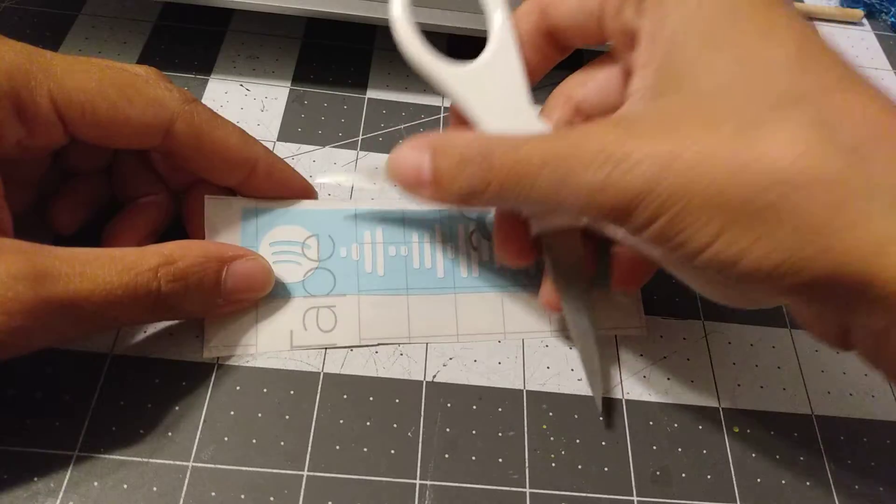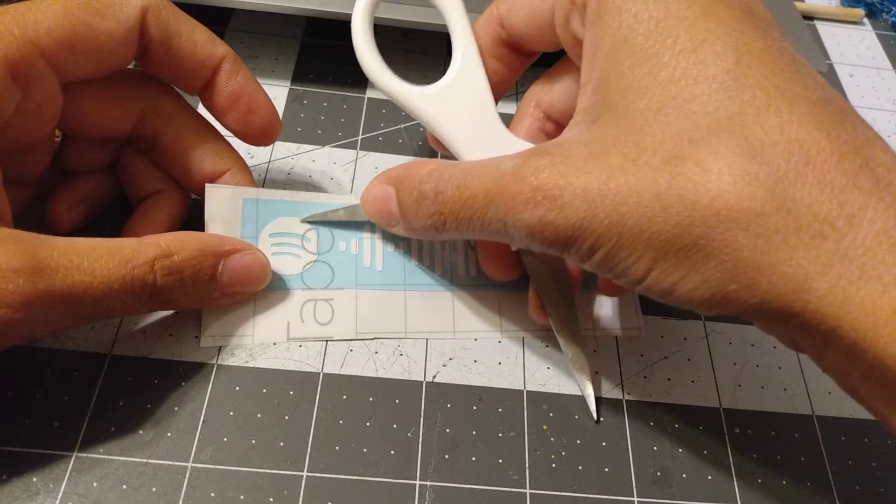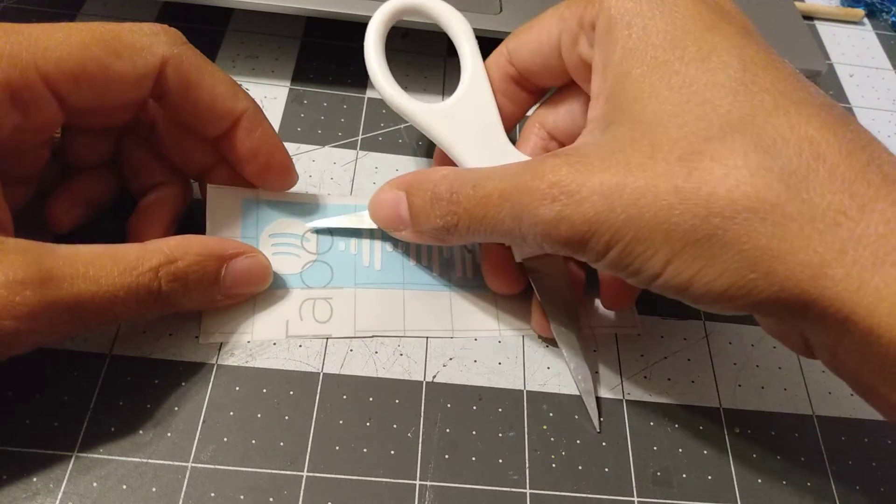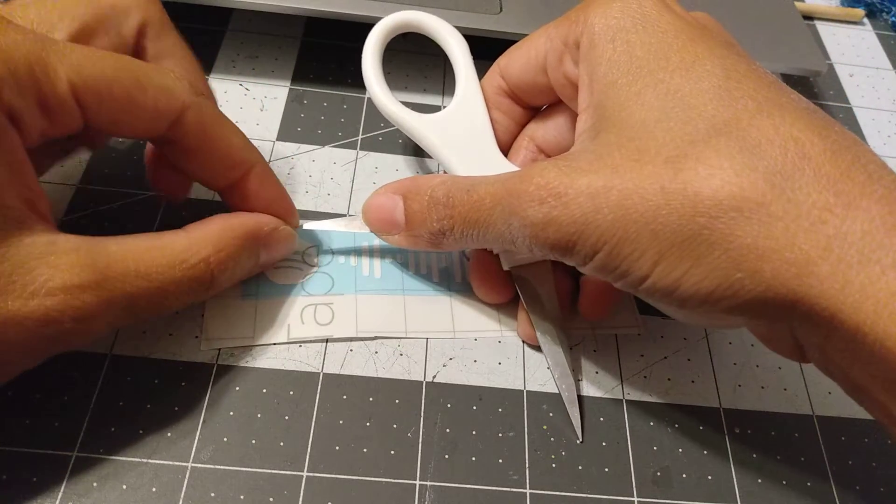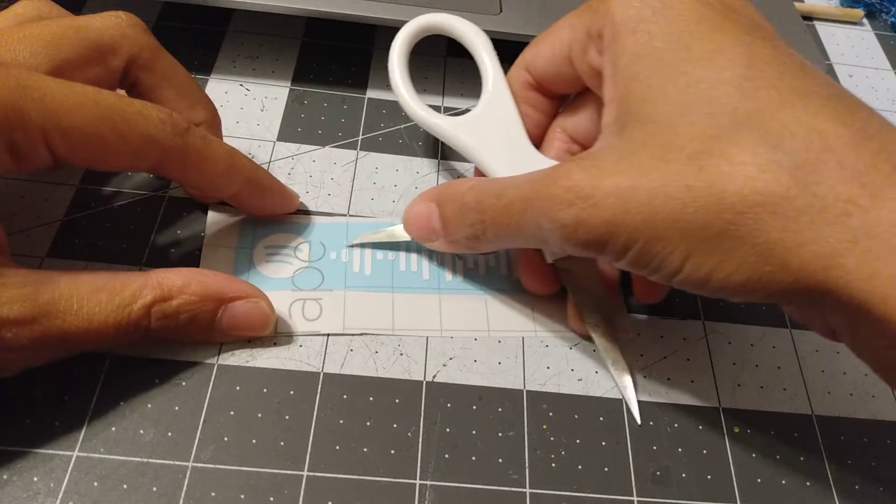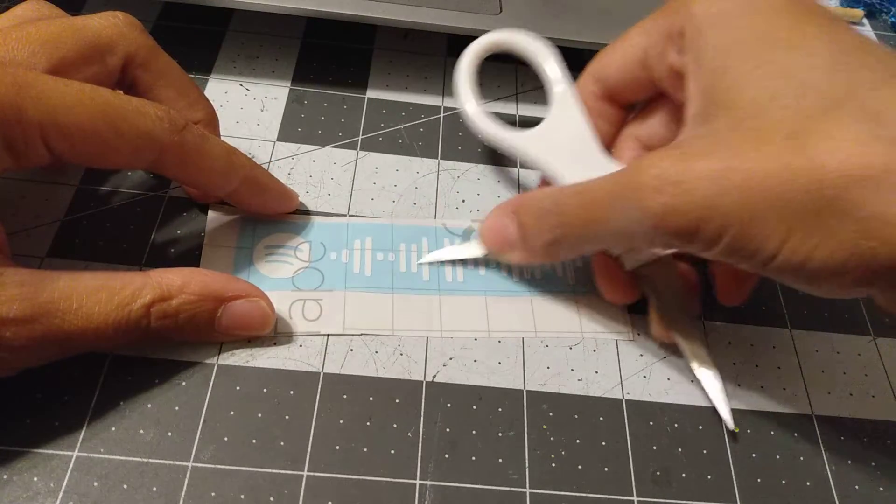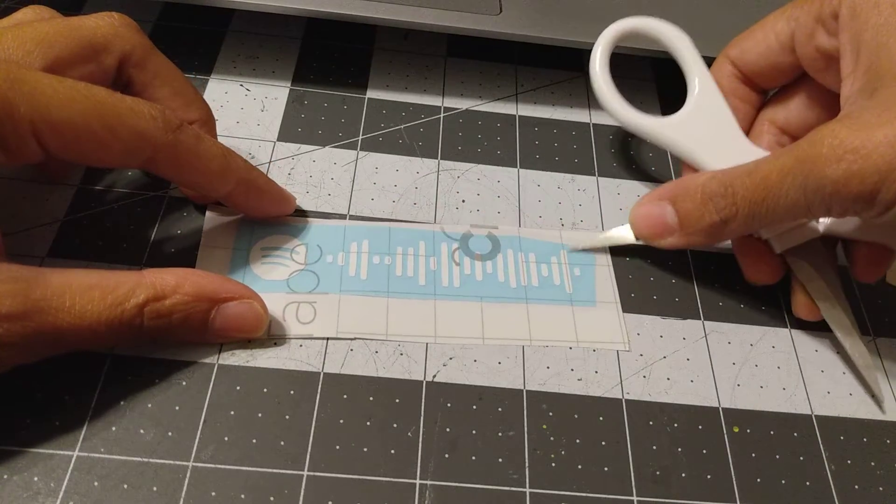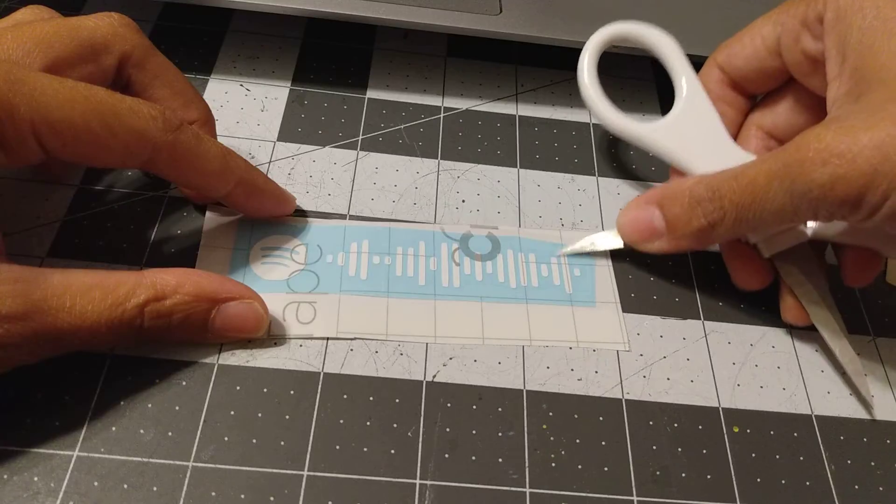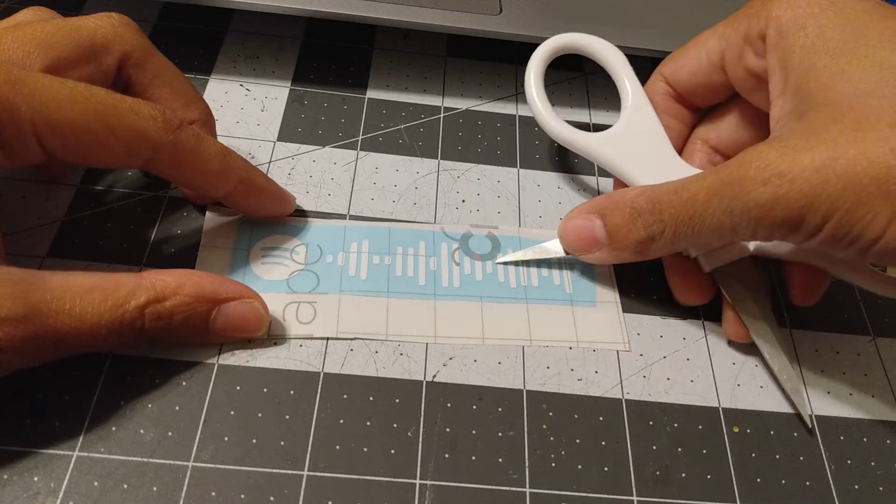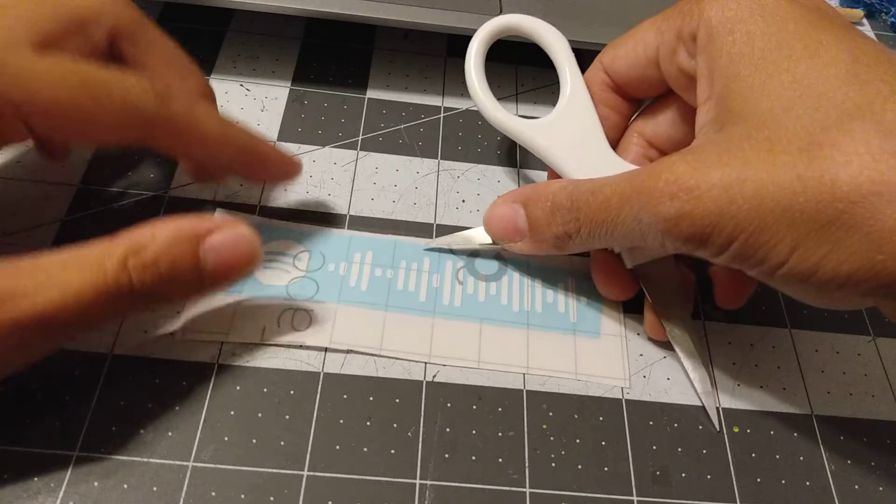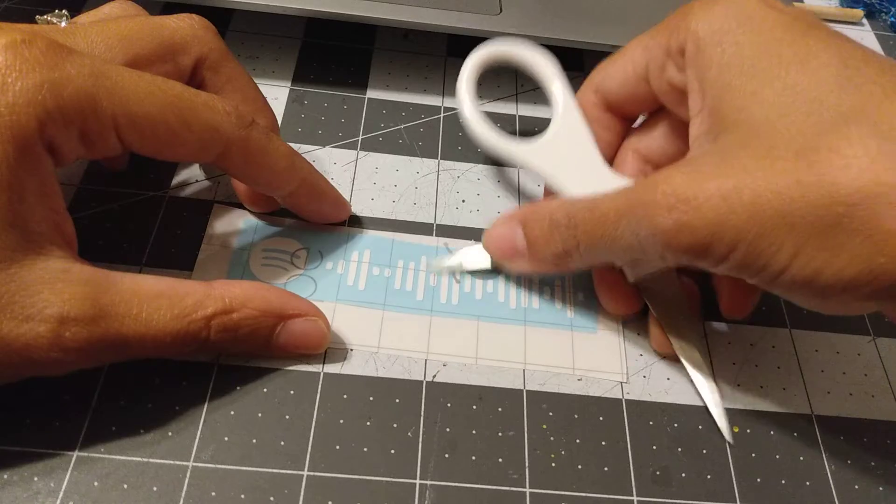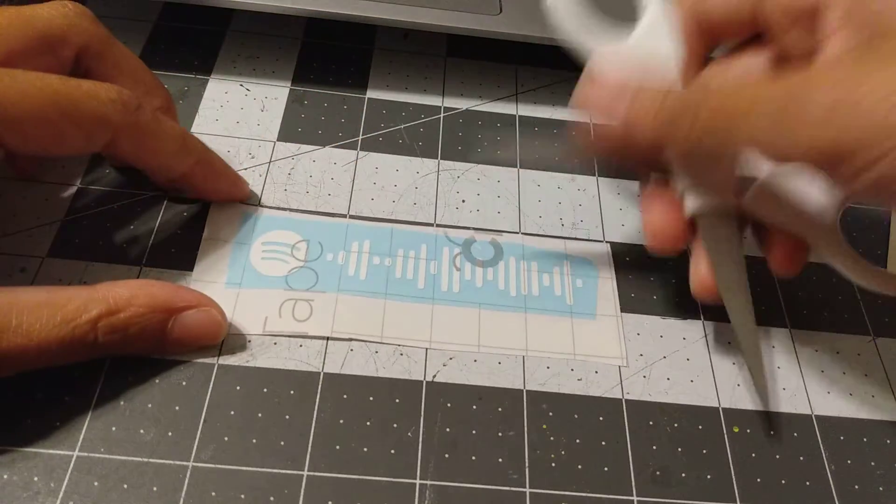going to do on your frame is just kind of pick at it. And once it comes up a little bit, just go ahead and pull it off. Same with all of these little pieces - if you just scrape at it, it should come off pretty easily. Then scrape them, peel them off, and if there's